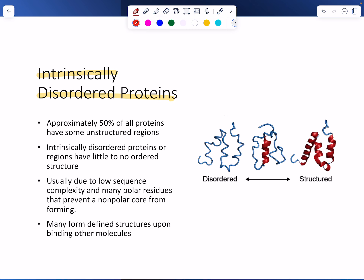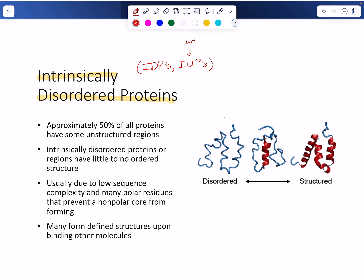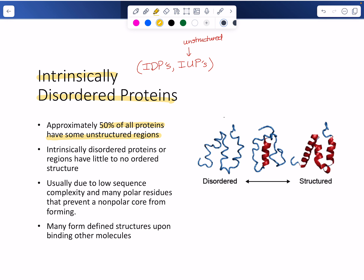Intrinsically disordered proteins are often called IDPs, or sometimes intrinsically unstructured proteins. About 50% of all proteins have some unstructured regions when floating around in solution in the cell. Most of the time they look partially ordered.